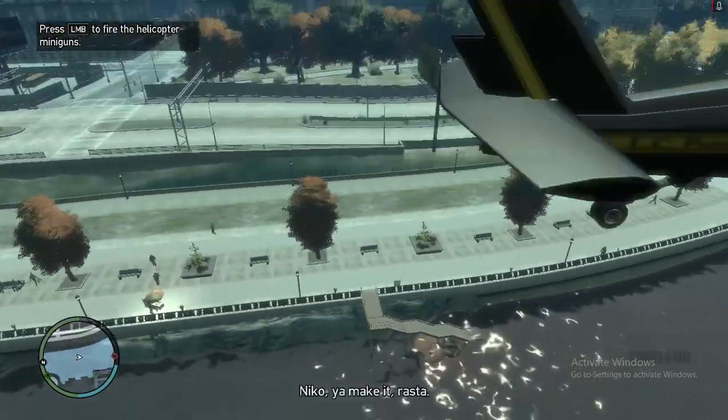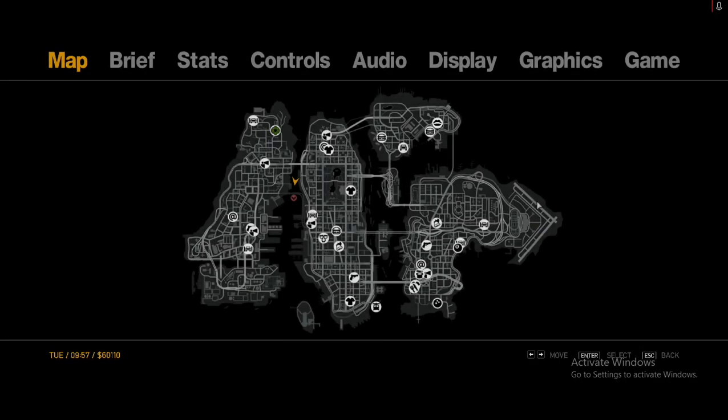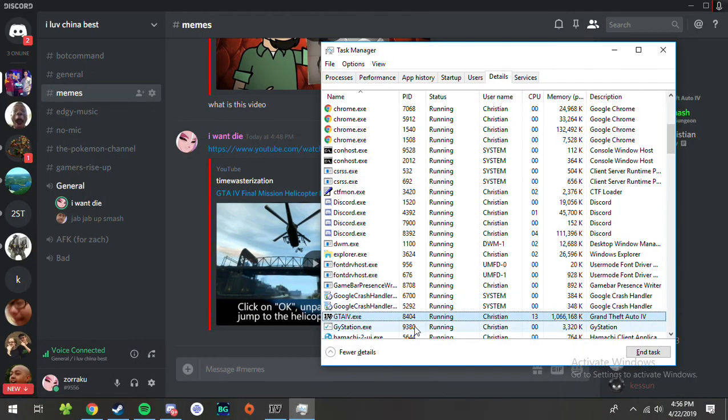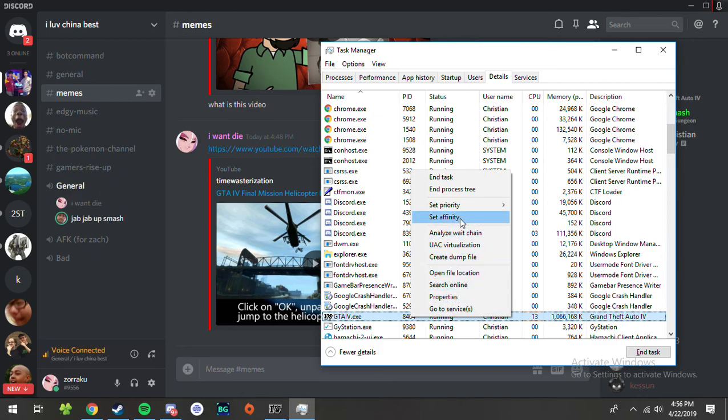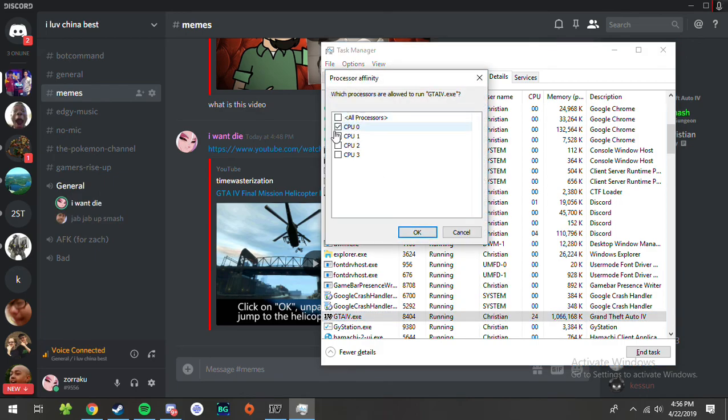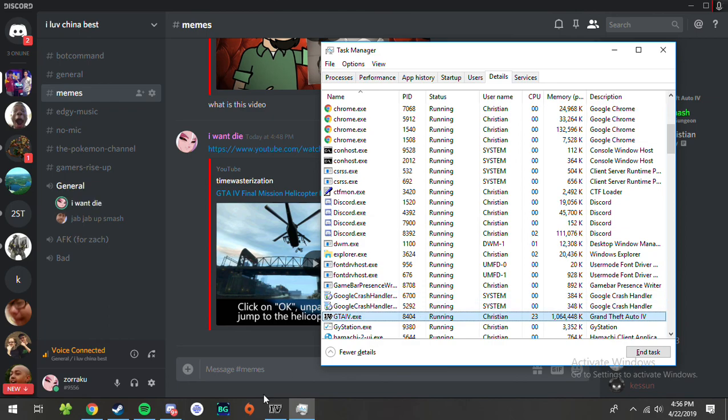You should record that. I will. Okay, and now I have to go to... set affinity to all processors. Wow, this is so stupid.